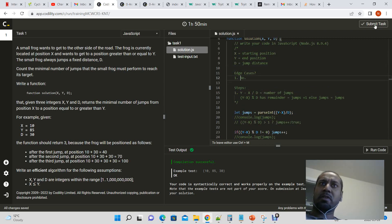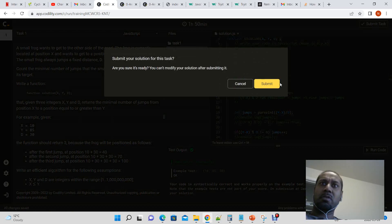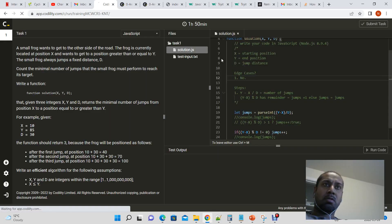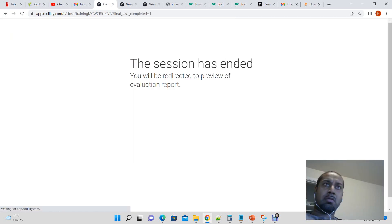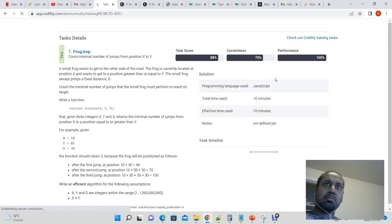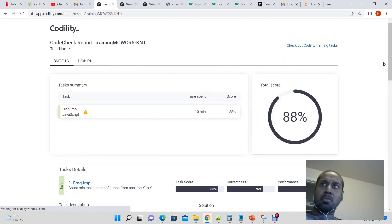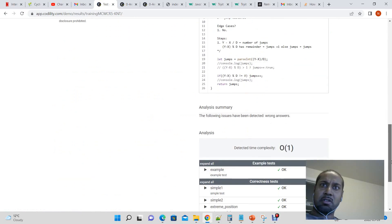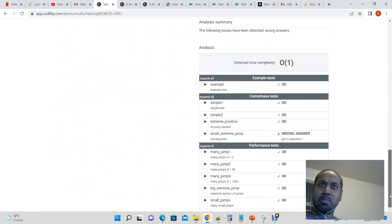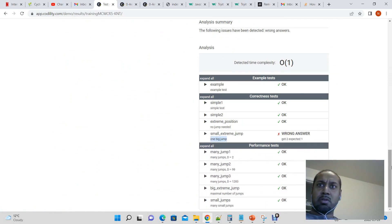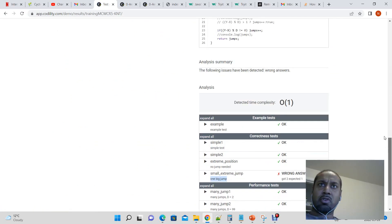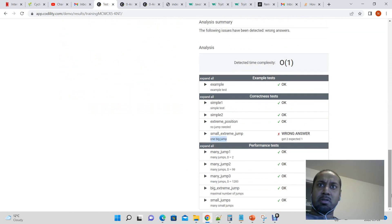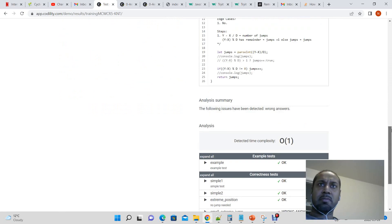So let's give it a shot. And then we'll fix whatever it complains about. Okay, so we got 88% and it's complaining about one big jump. So in the case where there's only one jump, got two expected one.